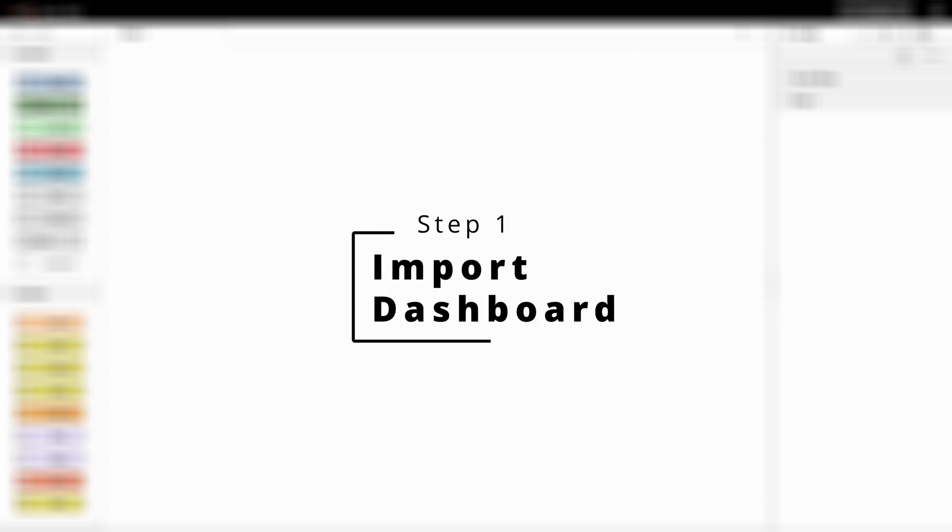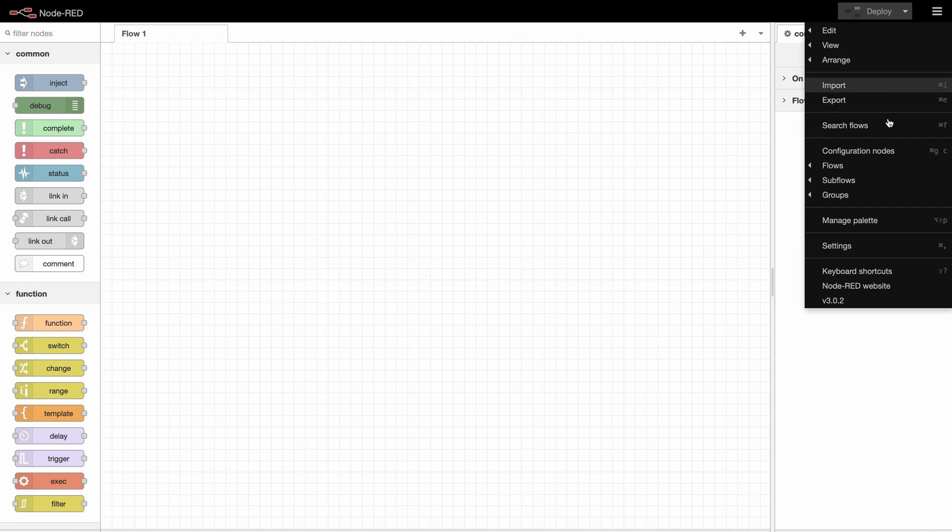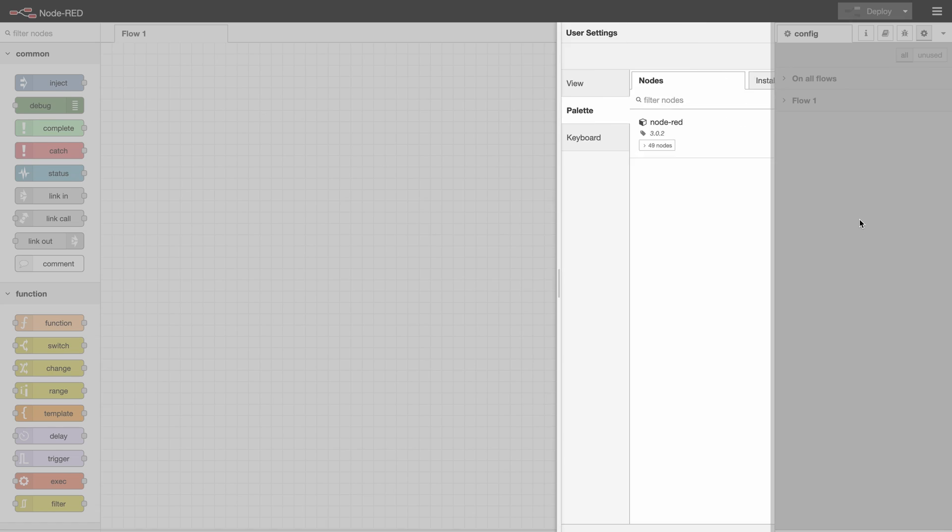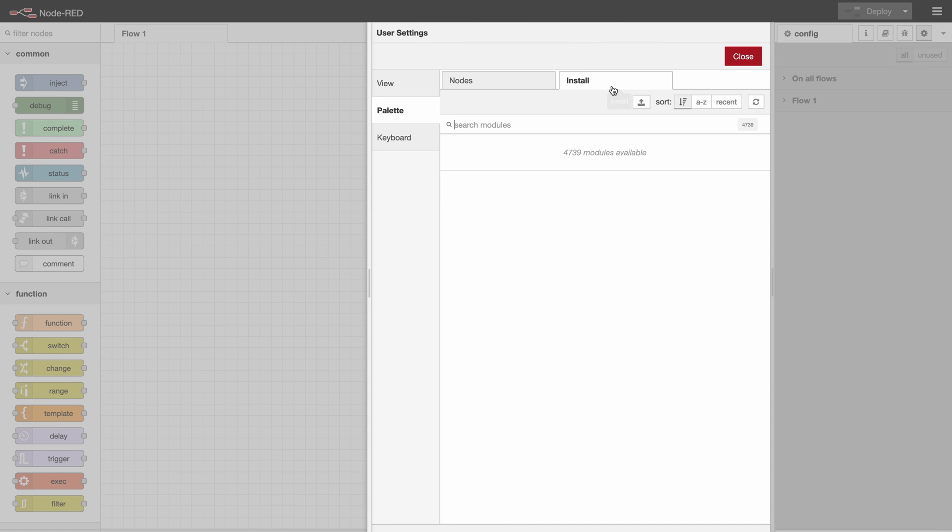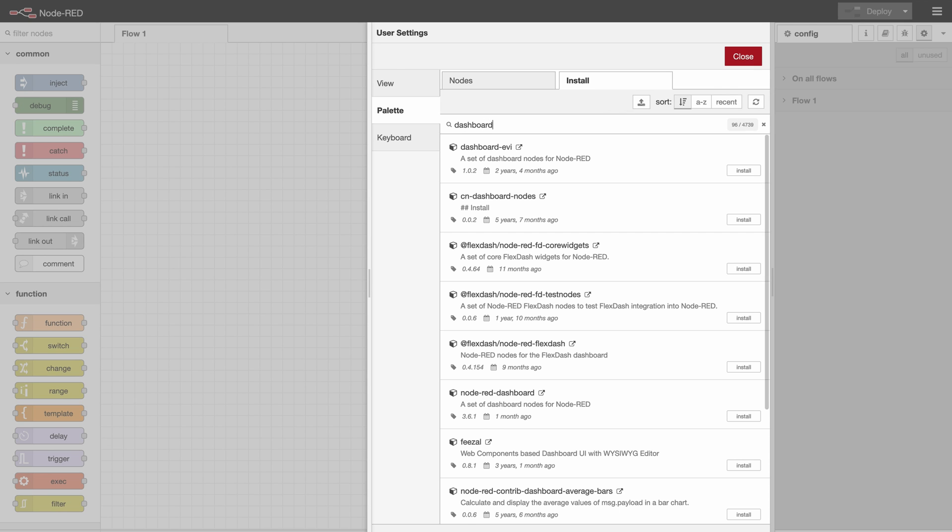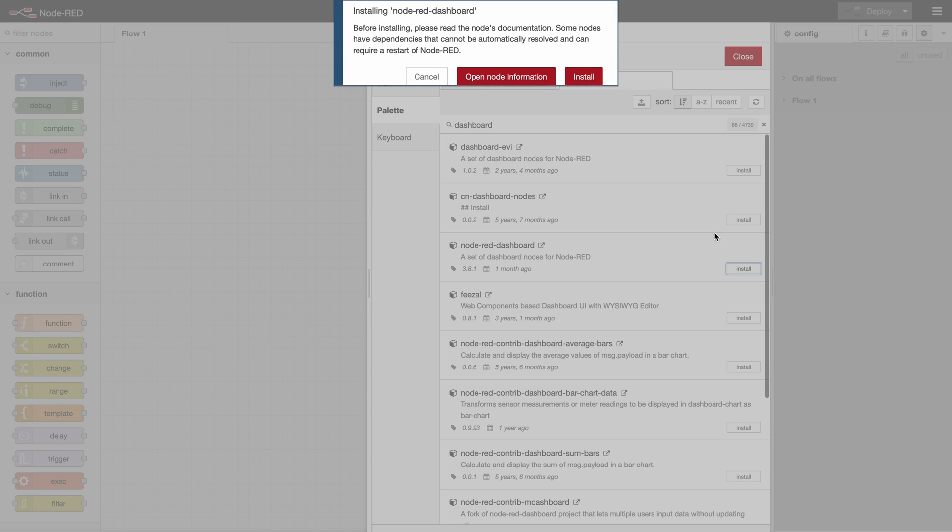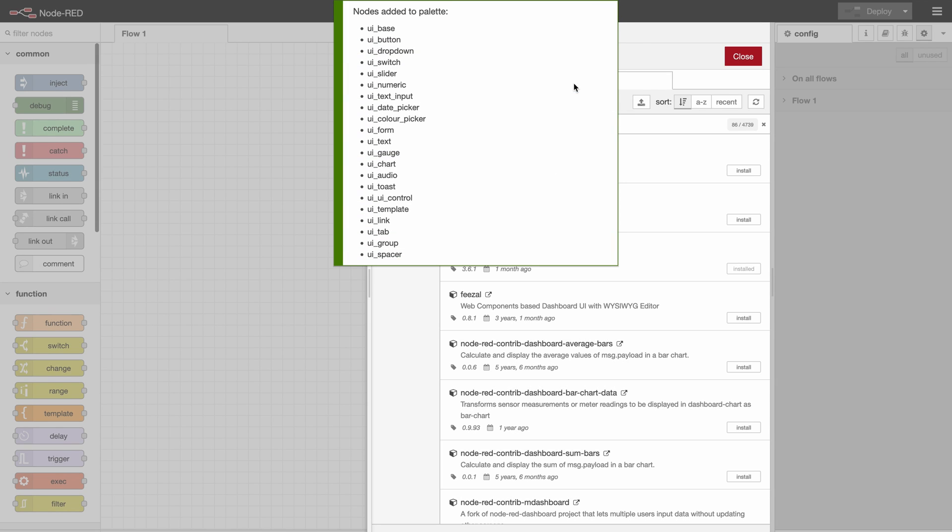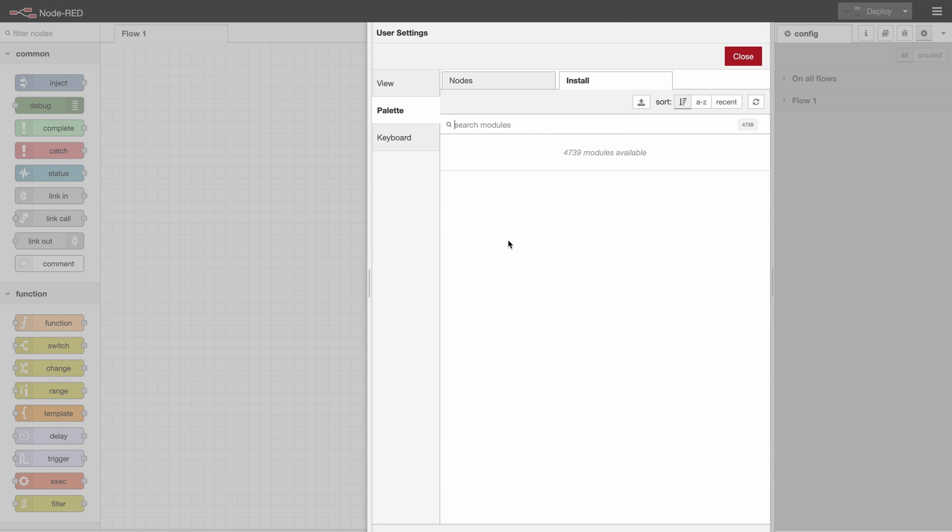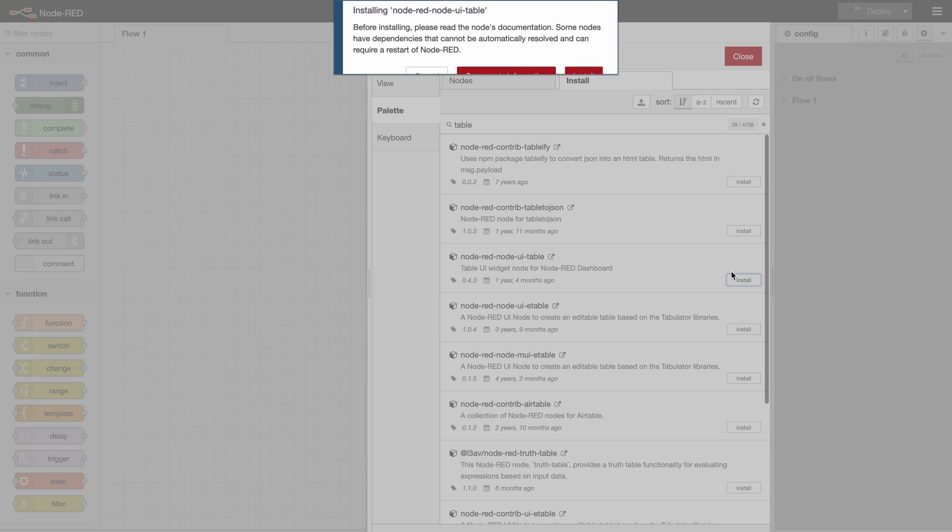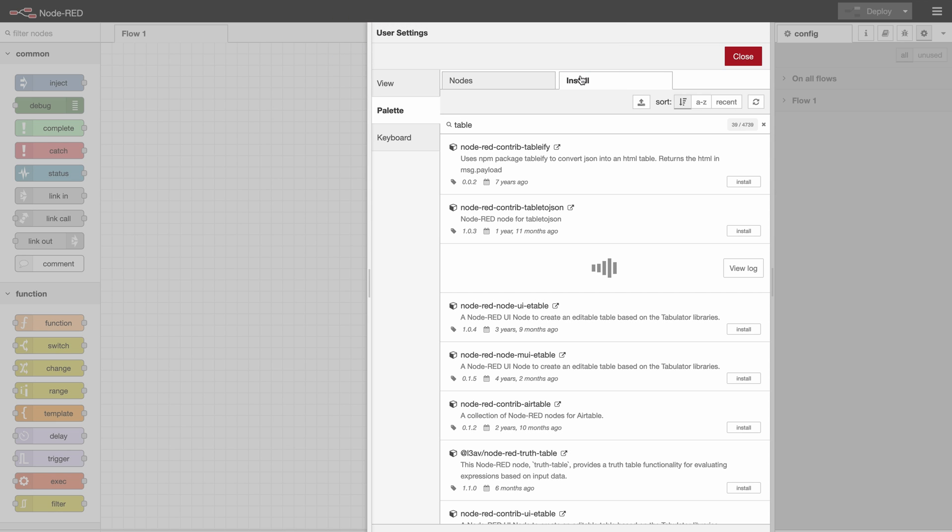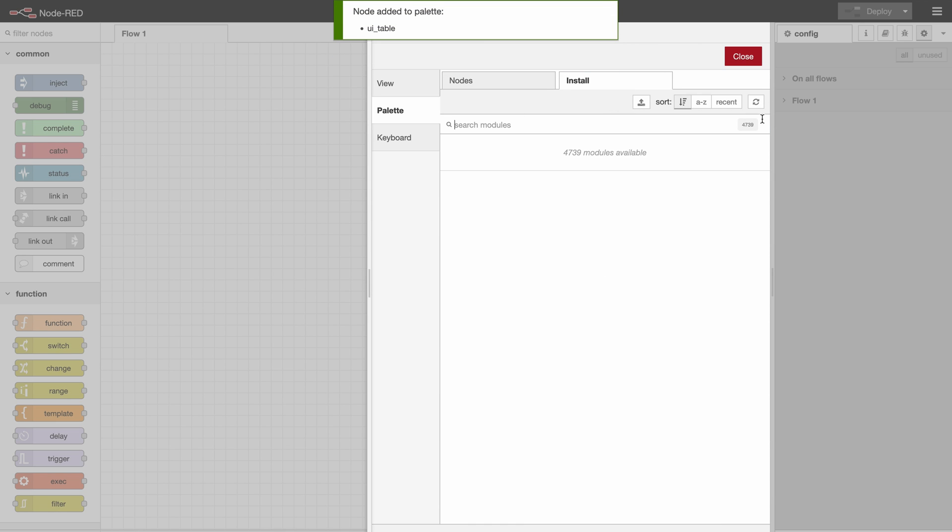So the first step is to import the project from the video where we created the CRUD application, but before we can do that we should install the modules that we used there so we won't have any problems with these nodes. So we use the dashboard node, the table node, and the mysql node.